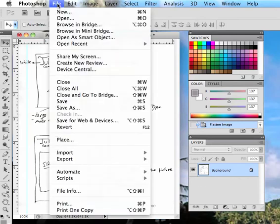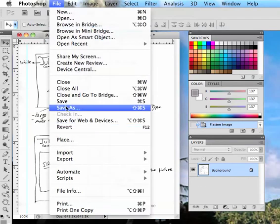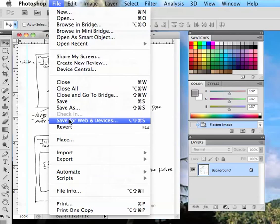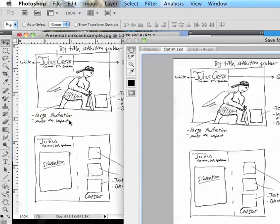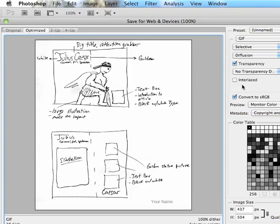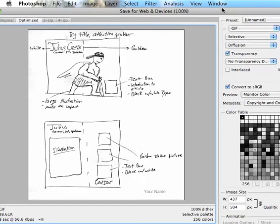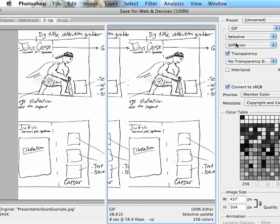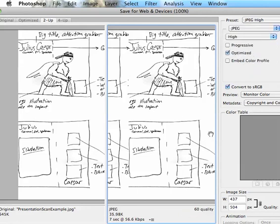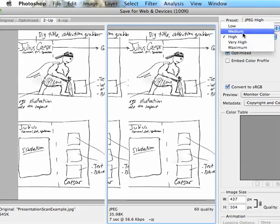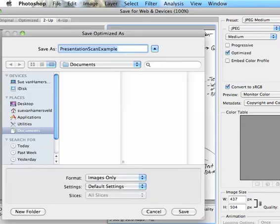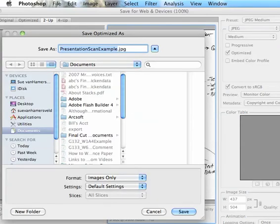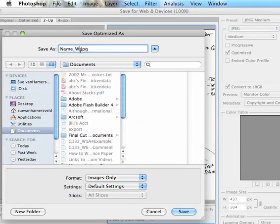Then after we do that we're going to go file save for web and devices. And that's going to bring up this. We're going to choose two up on here so that we can see a before and after. And then we're going to go to JPEG. And here we can get high, medium or low and you can check down here to see the sizes that that makes it. We usually want to go medium and then we're going to hit save. And do your name underscore week and assignment numbers and save that.